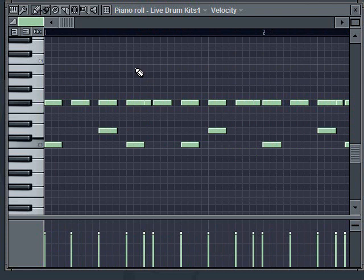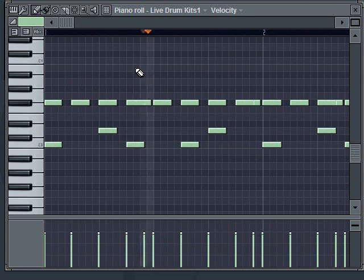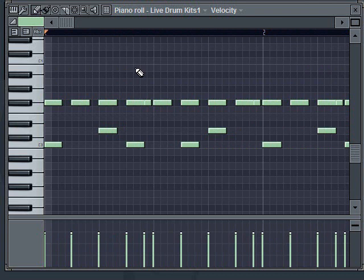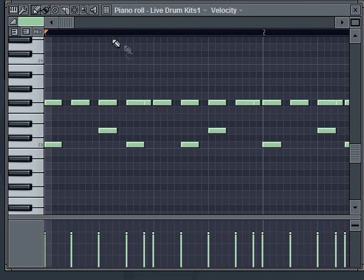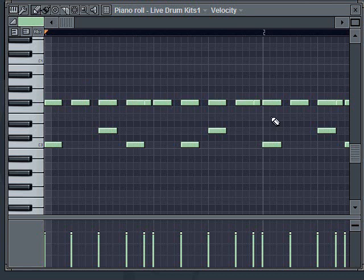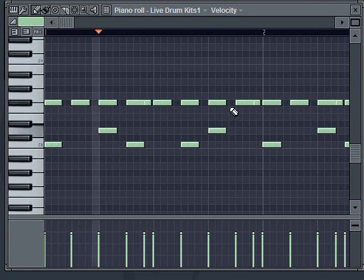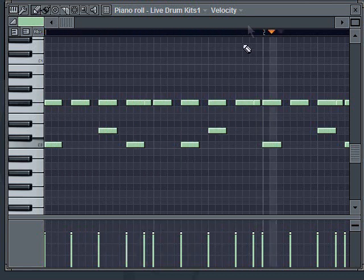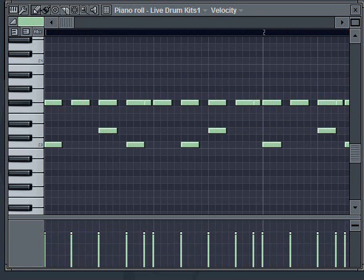You can hear the swing on the kicks and on the hats. It's got that swing to it. So now I've taken that drum beat that was just straight default quantized and I've put some swing in it, some MPC groove to it.